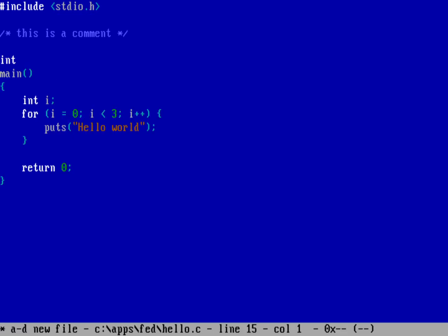And so hitting escape to come out of that menu, you can see that my keywords are in a bright white. My regular text, like, for example, the main function name itself, standardio.h, puts the function, the variables. They're in this regular white color against the blue background.